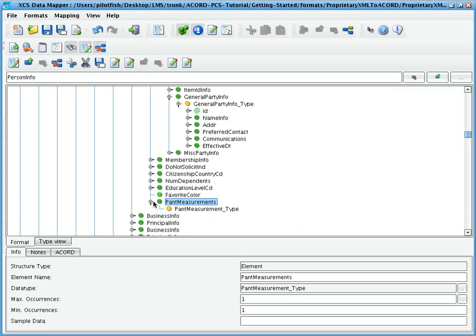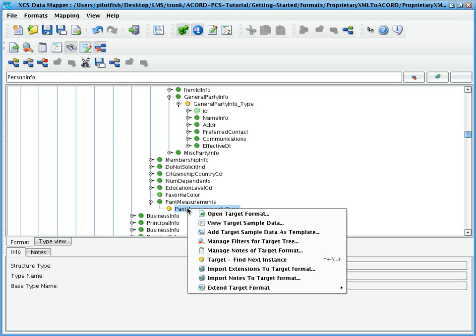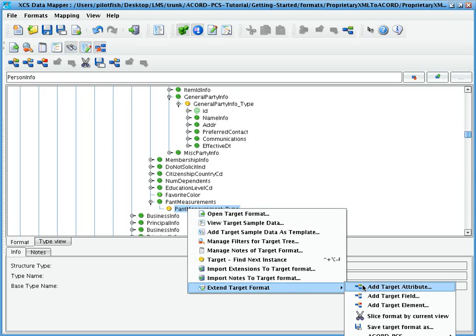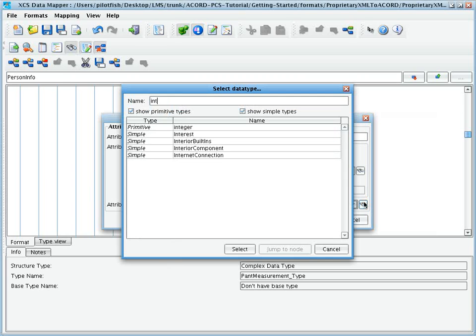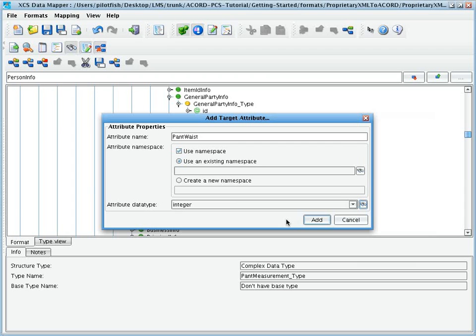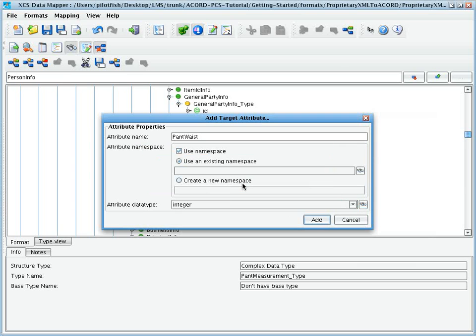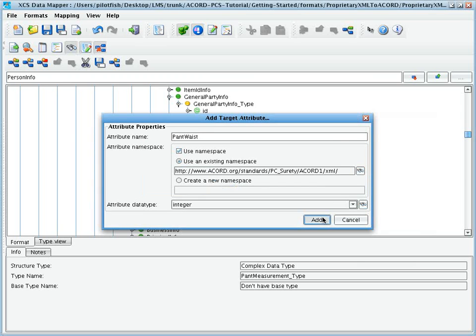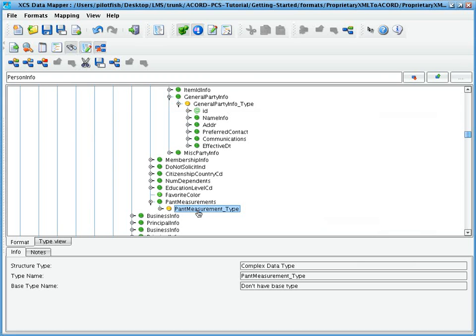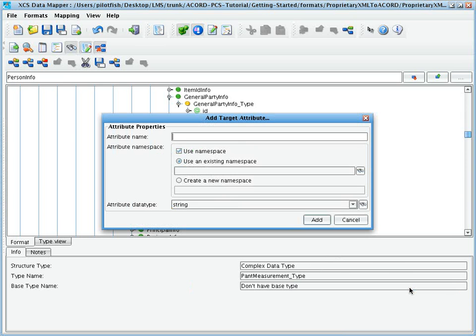Our new node appears, this time with our underlying type information that we can then expand further. Let's add two attributes to this to capture the length and waist.